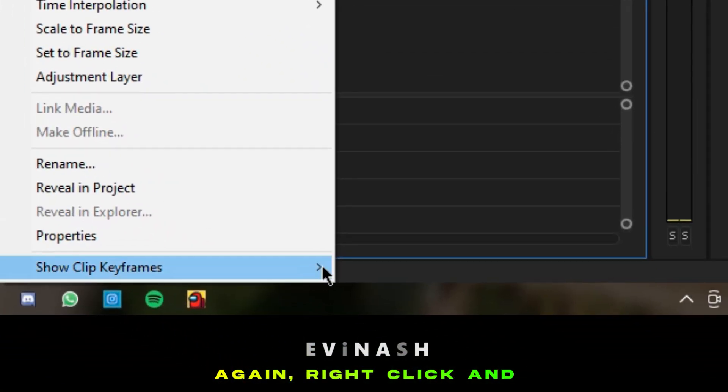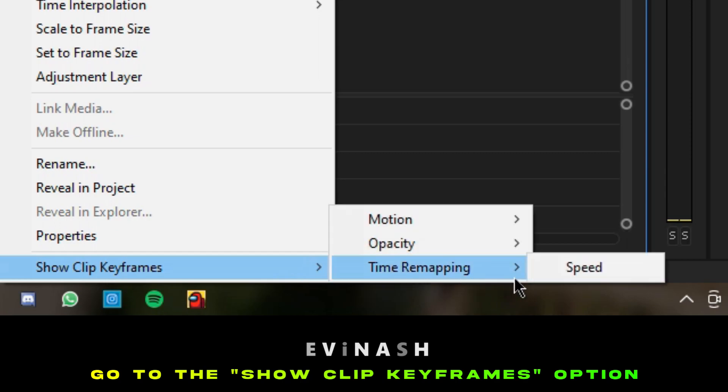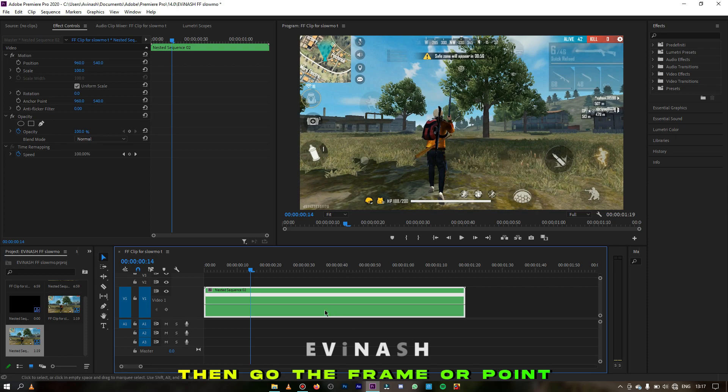Again, right click and go to the show clip keyframes option. Then select time remapping and turn on the speed option.